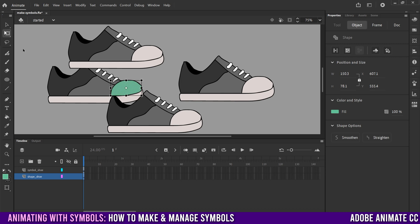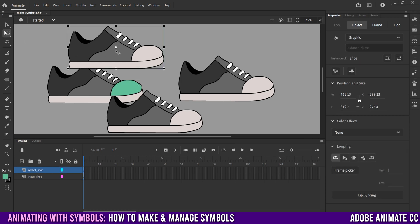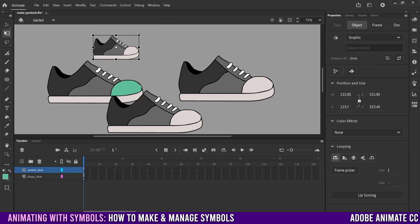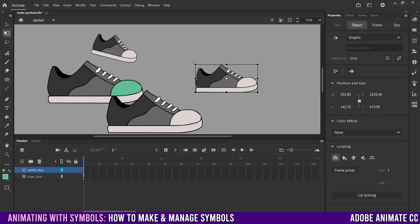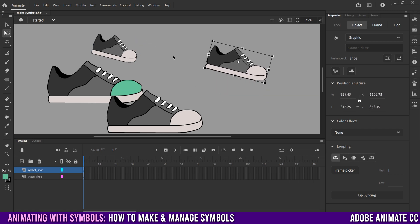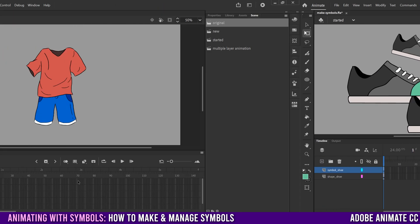If I go to the free transform tool, I can manipulate the scale and rotation of each of these symbol shoes as a separate thing — because with free transform, I'm just manipulating the container that the shoe is in, not the actual shoe itself.